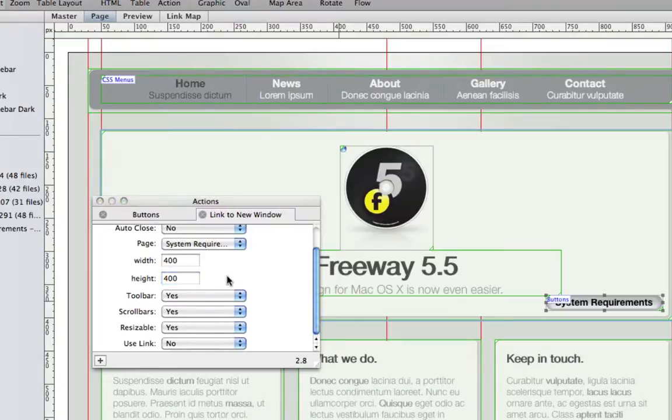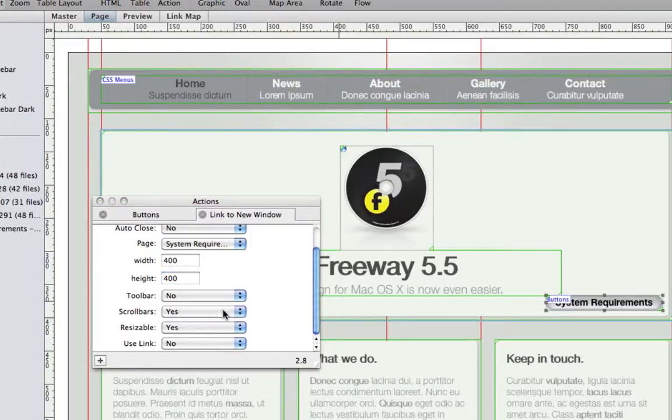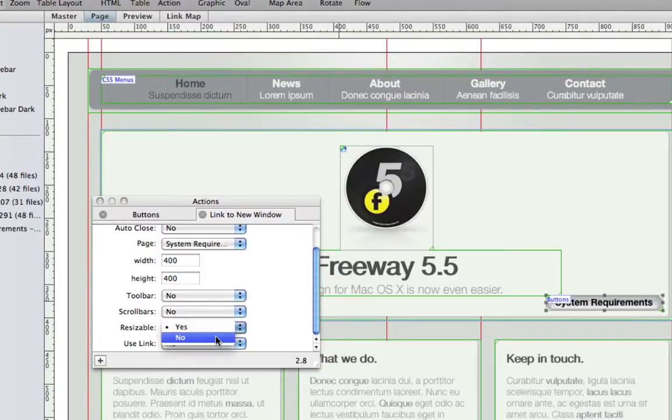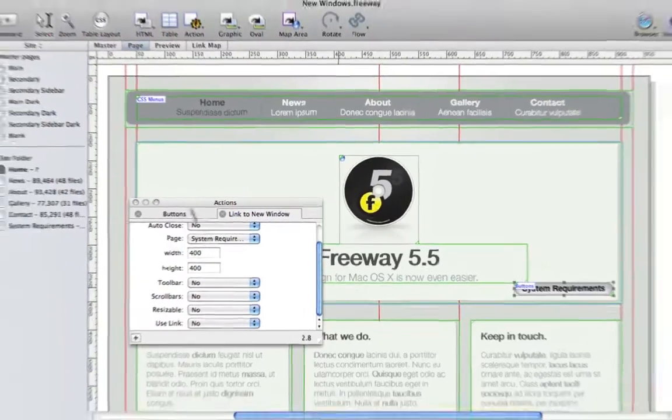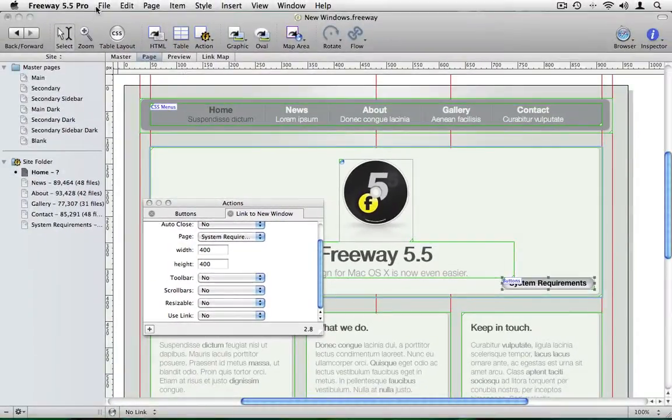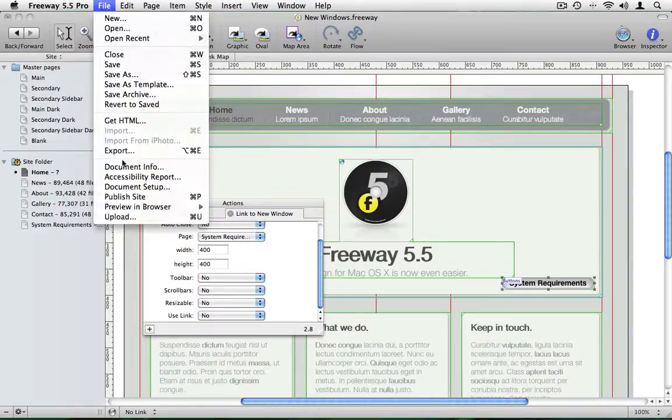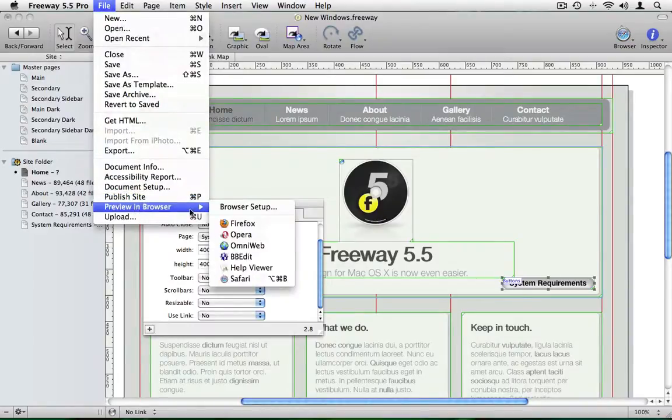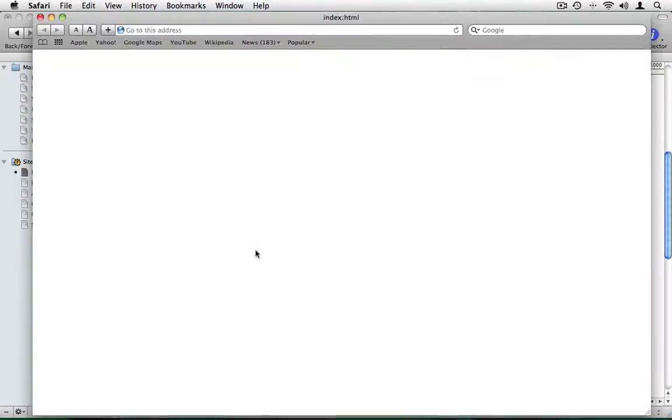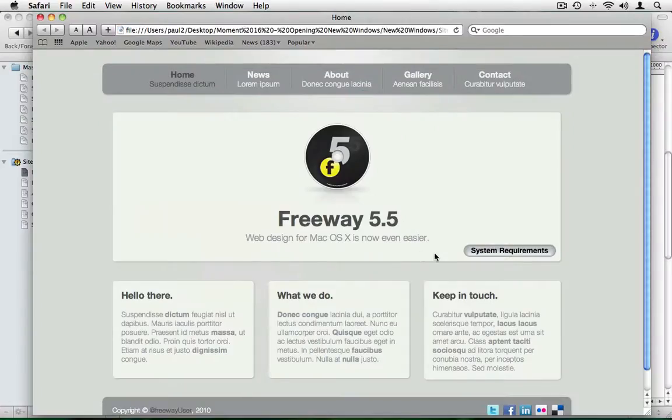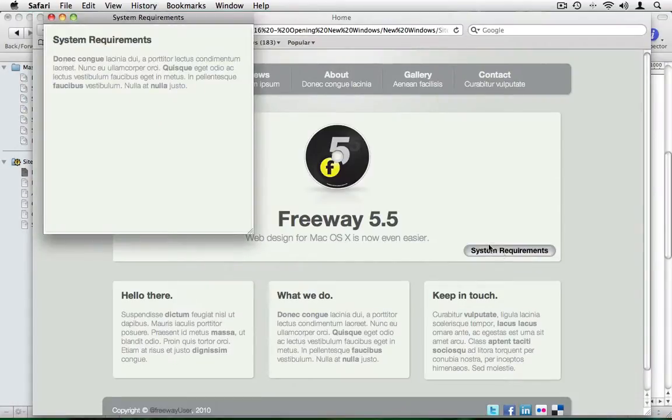We just want to control how the window looks when it's opened. We don't want the toolbar, scroll bars or for the window to be resizable. Now let's preview this window in Safari and see how it behaves. Here's our button as before. When I click on system requirements, a new window opens to the dimensions we set in the action.